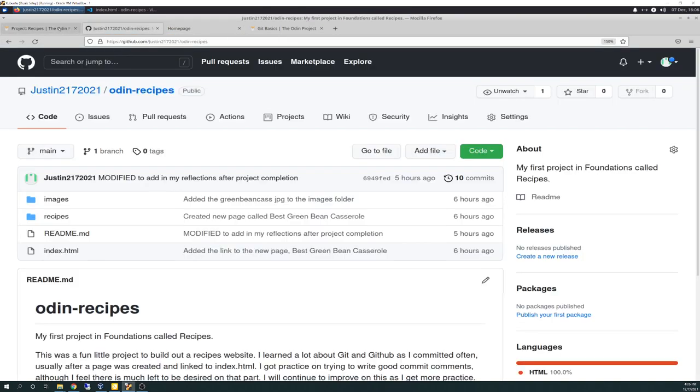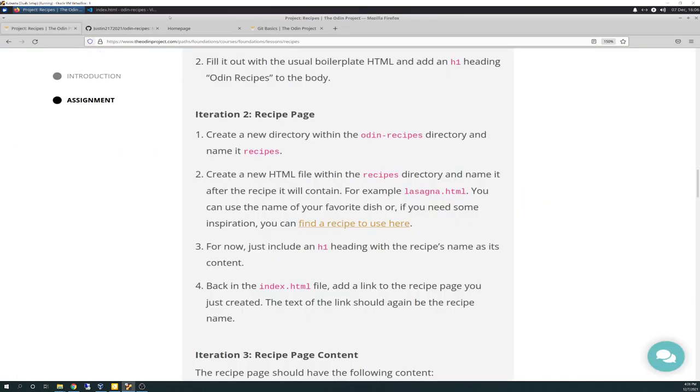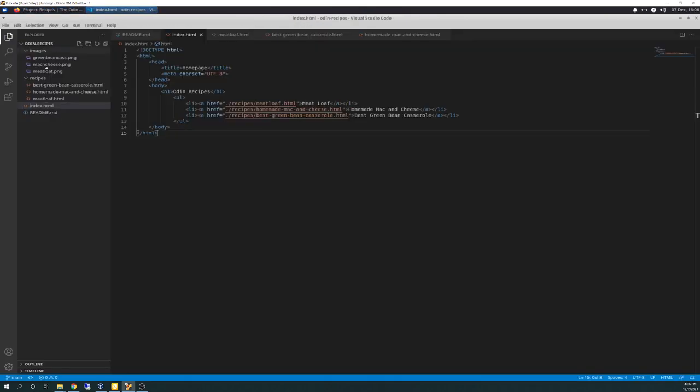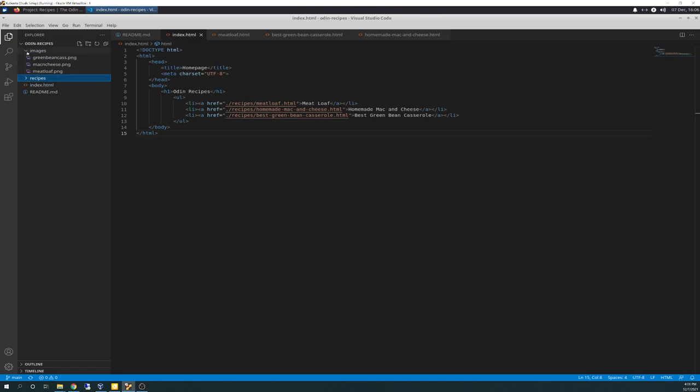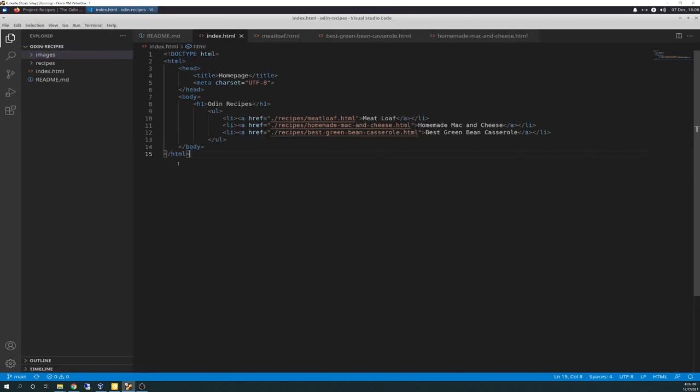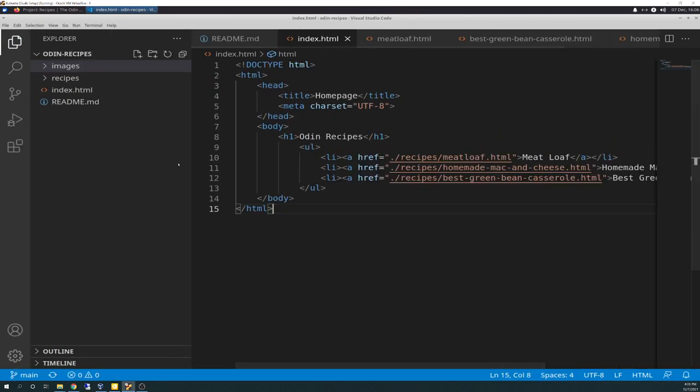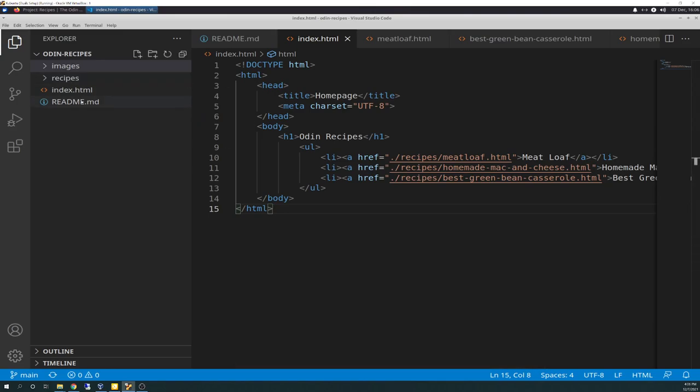And it'll be the same thing with the best green bean casserole. So, go over back to the code. And here's what it looks like in the code. I basically went out to the web and I took screenshots of the green bean casserole. Those images you've seen are sitting inside the images folder underneath Odin Recipes. So, you'll see that there. Here, there's your images. There's your recipes. There's the index file we just went over. And the readme.